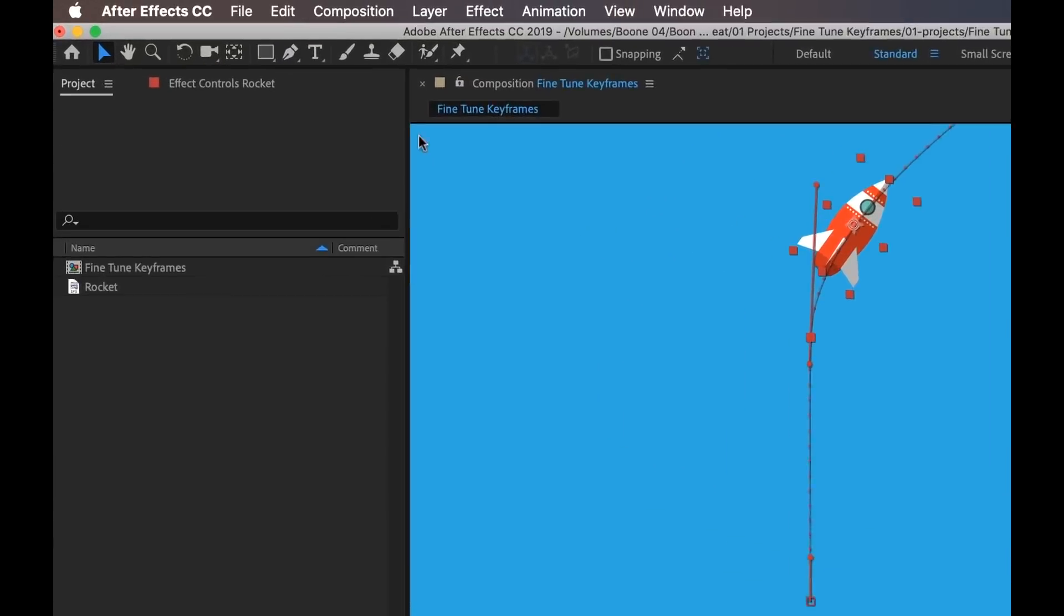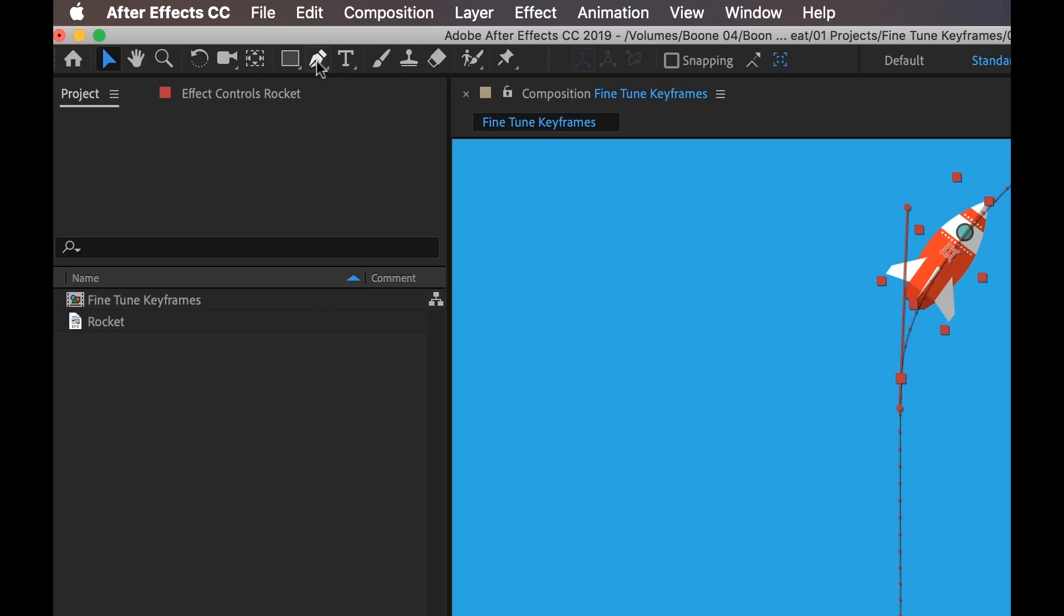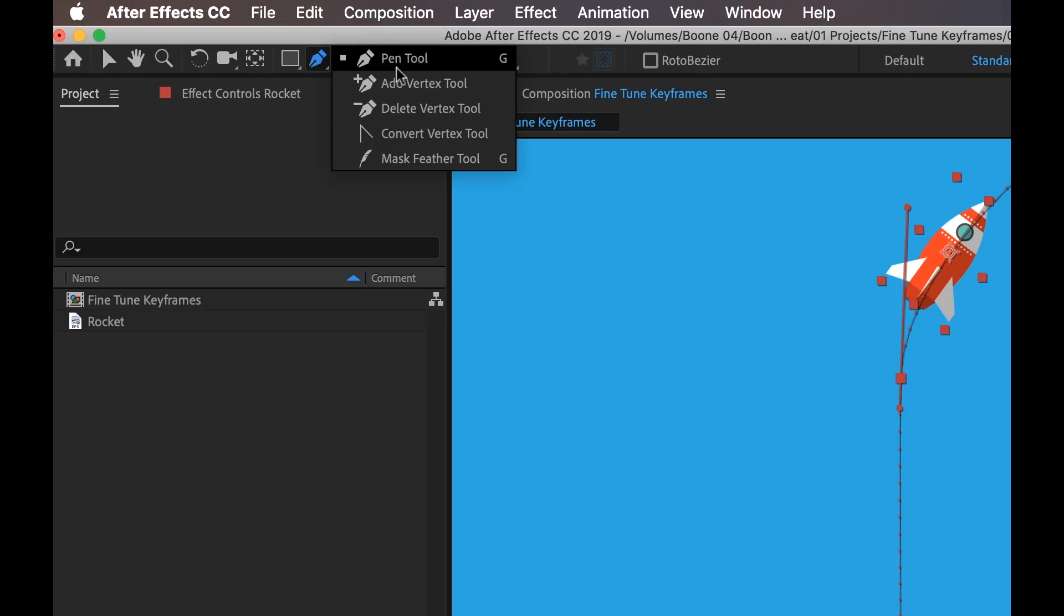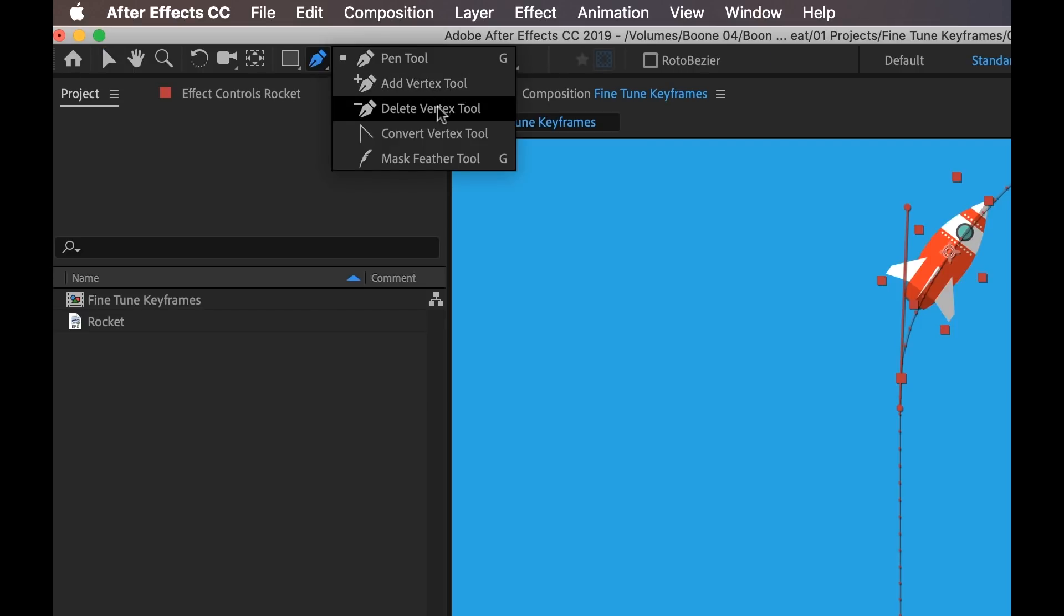You can also make adjustments to keyframes via the pen tool. You can see there's an option to actually add vertices, delete vertices, and also change interpolations of keyframes using this convert tool.